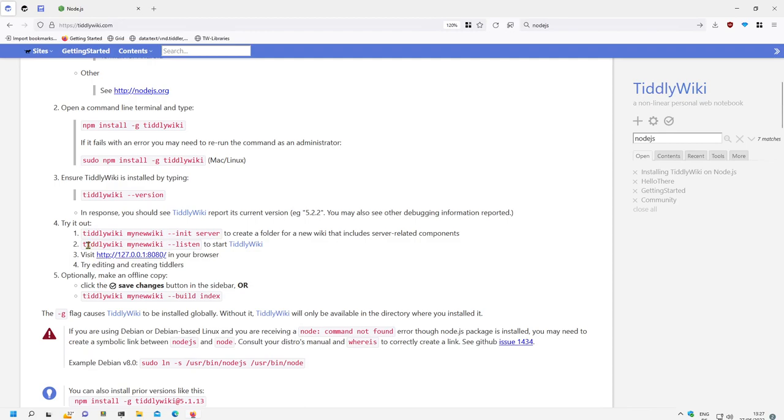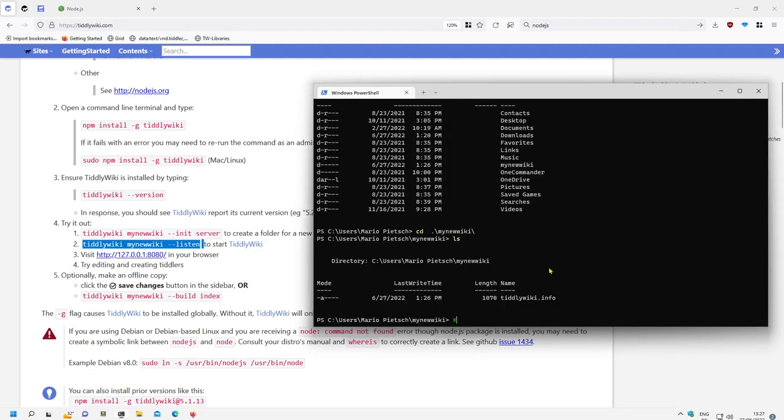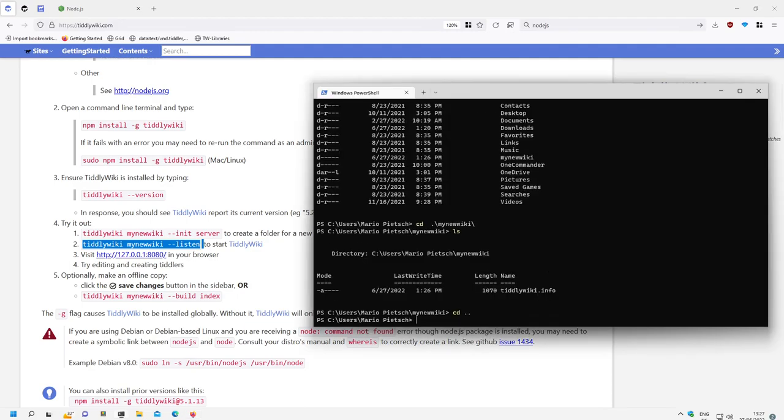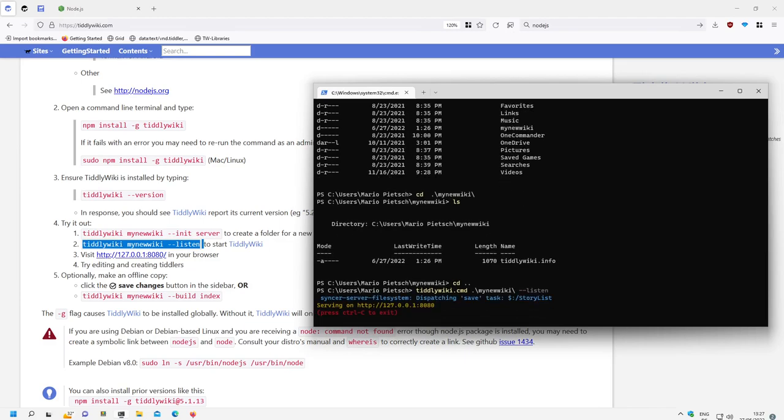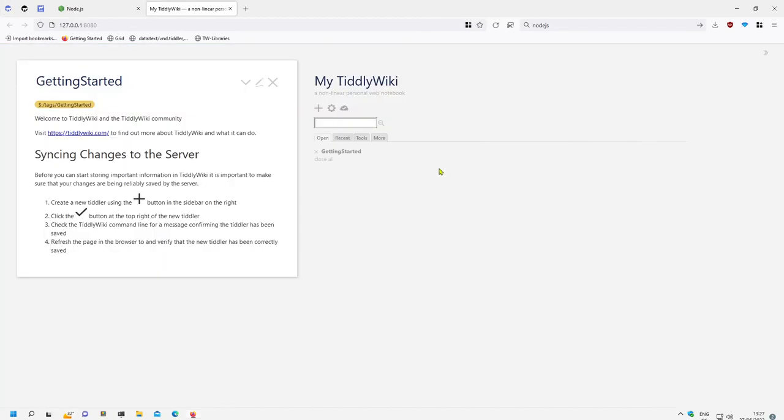How we can listen to it. We say TiddlyWiki command and MyNewWiki listen. Let's say go back. Let's say TiddlyWiki and MyNewWiki and minus minus listen. Ok, it starts a new server on the localhost. If I click it, can I control click it. Control click. It opens the server and it opens a new wiki.